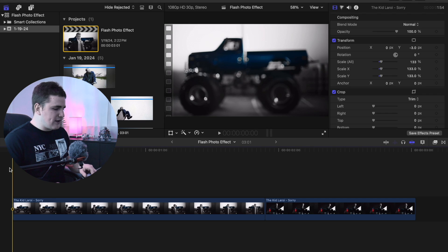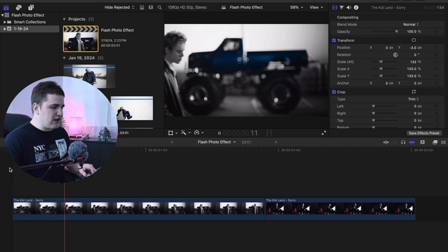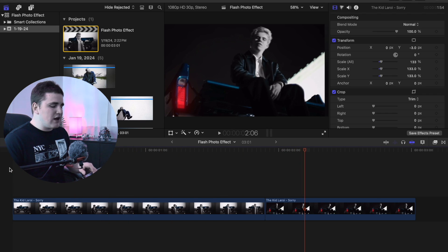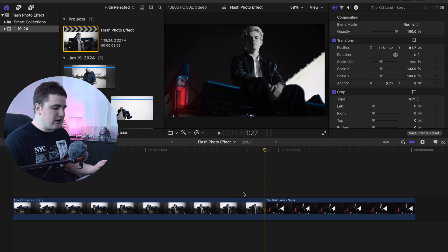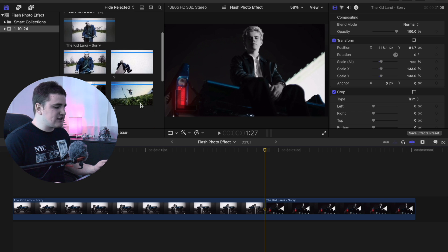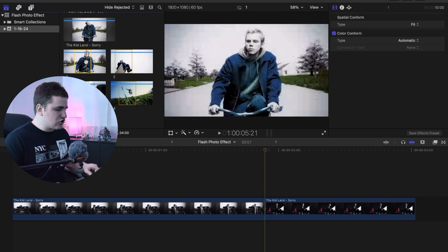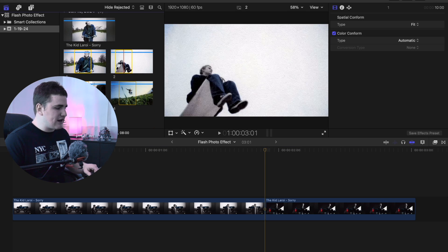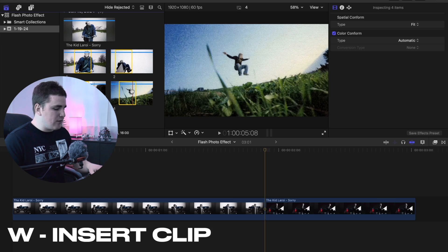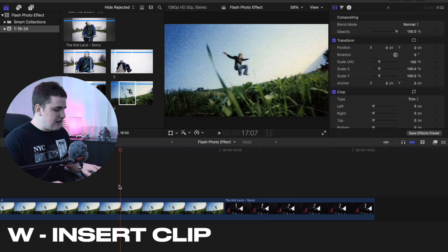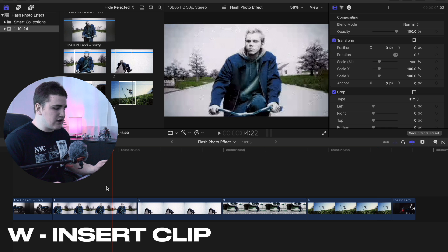So as you can see I have two clips right here — clip number one and then clip number two — but I want to create a really cool transition in between the two clips. So I'm going to put the playhead in between both clips and select a couple of photos. These are just screenshots from the videos, so I'll hold down Command and select four photos, then press W to insert the photos into the timeline just in between the two clips.